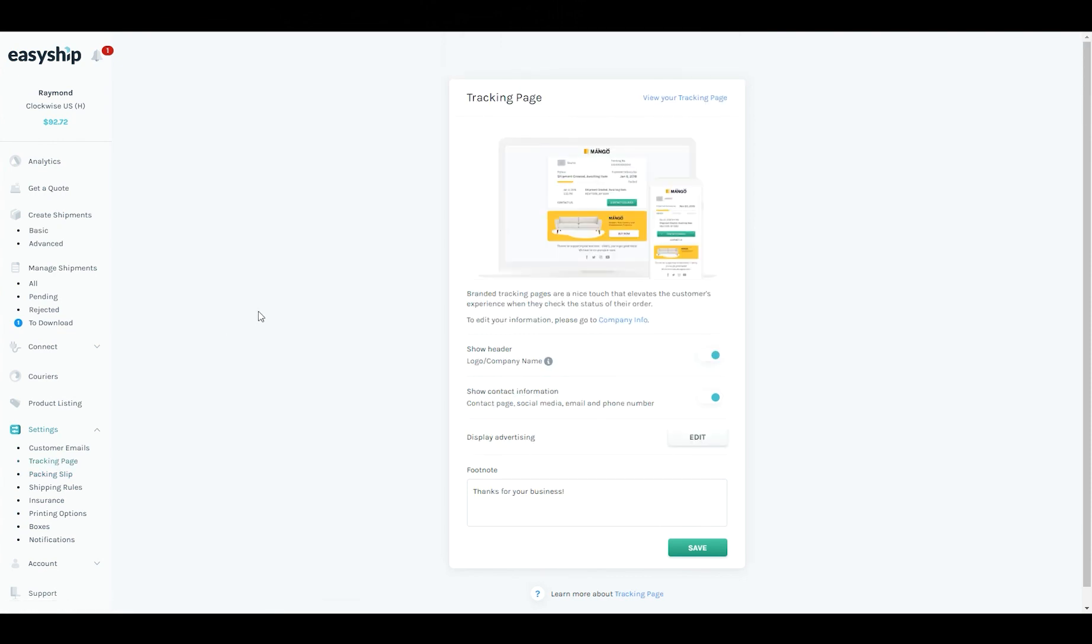So that's it for our tracking and customer experience features. We hope that it allows you to maintain your brand experience across the whole user journey. If you have any other questions about this feature or anything else, feel free to reach out to our customer service team. We also have other videos on our Help Center and on our YouTube channel. So feel free to check those out as well. We hope you found this video useful and happy shipping.